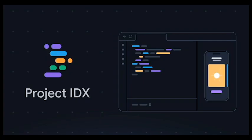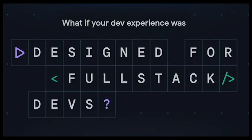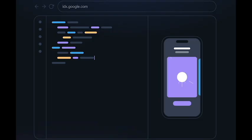Here are some additional thoughts on the potential impact of Project IDX. Project IDX could make coding more accessible to a wider range of people. The web-based interface and AI-powered features make it easier for people with disabilities to code.